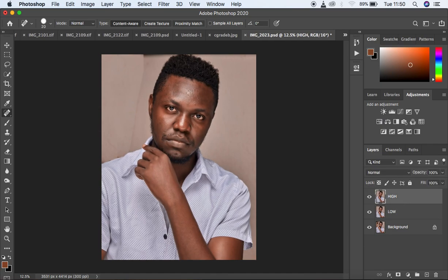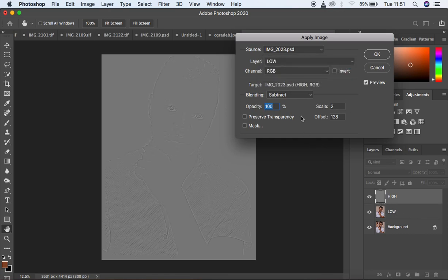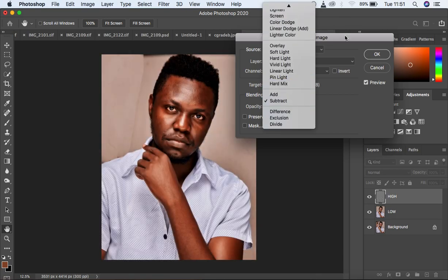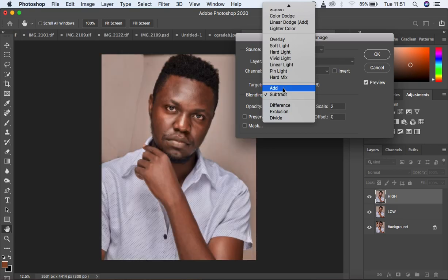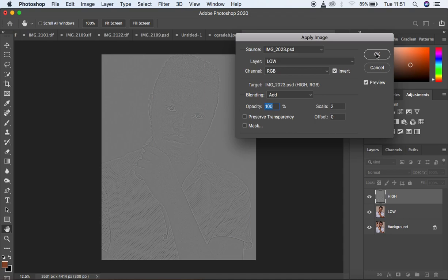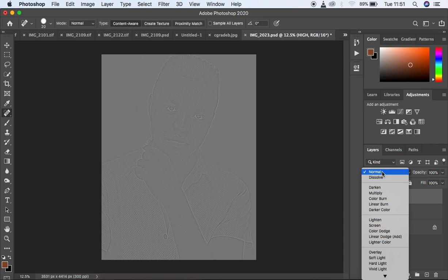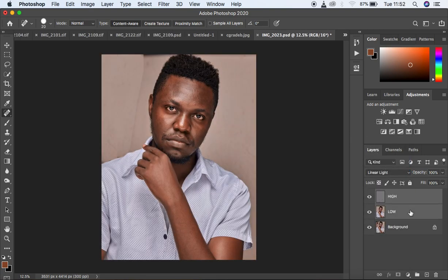Then I'm going to come to the High Frequency layer and activate it. Come to Image, and since this is a 16-bit image, come to Apply Image. I'm going to select my Low Frequency layer because I want to subtract the textures from it. For an 8-bit image, the Blending is Subtract, Opacity 100, Scale 2, Offset 128. But since this is a 16-bit image, change the Blending Mode from Subtract to Add, Scale 2, Offset 0, and make sure you turn on Invert — you'll have your textures on this gray kind of layer. Hit OK, then change the Blending Mode from Normal to Linear Light. We are done separating the frequencies into textures and colors.